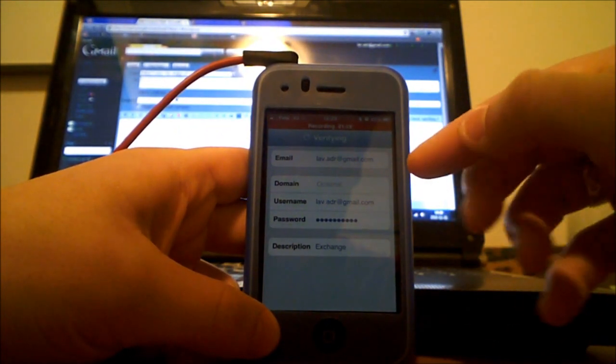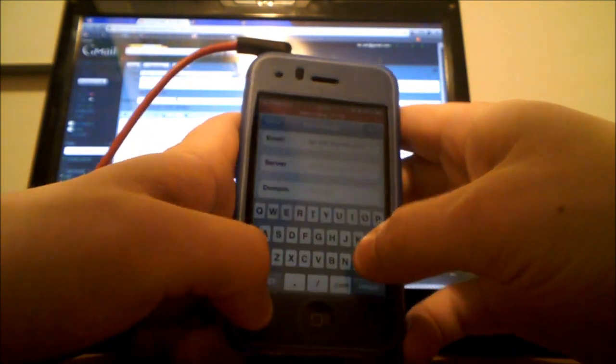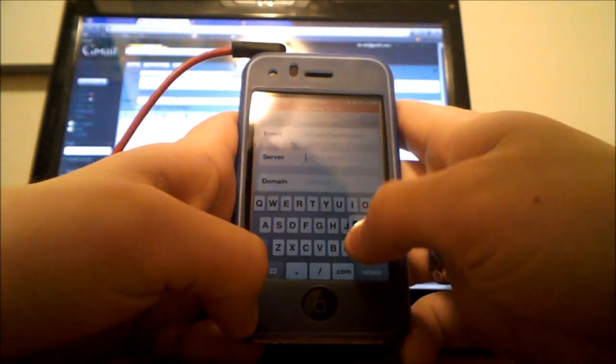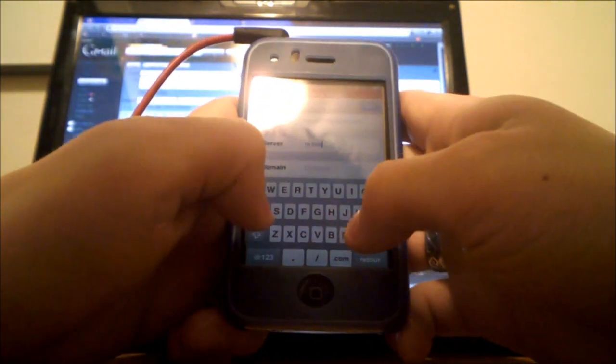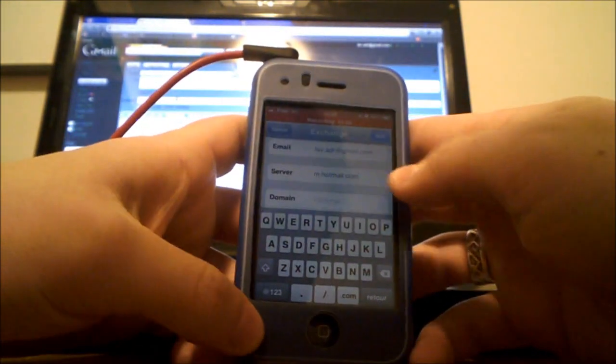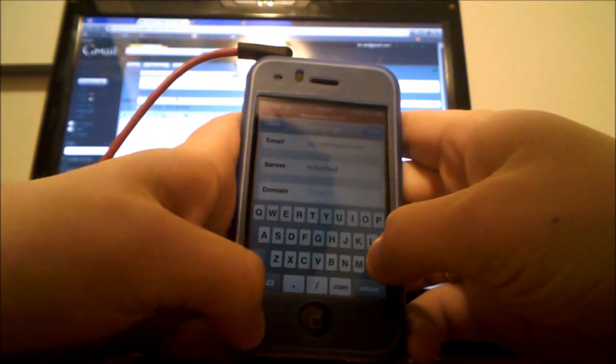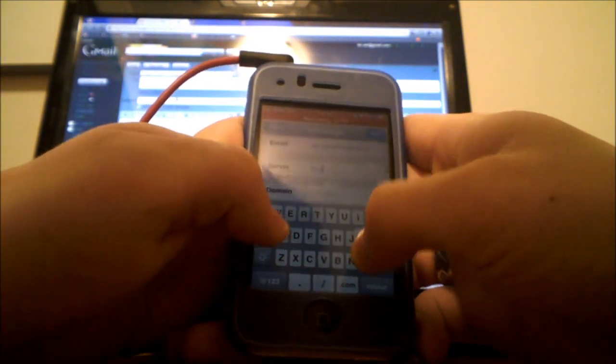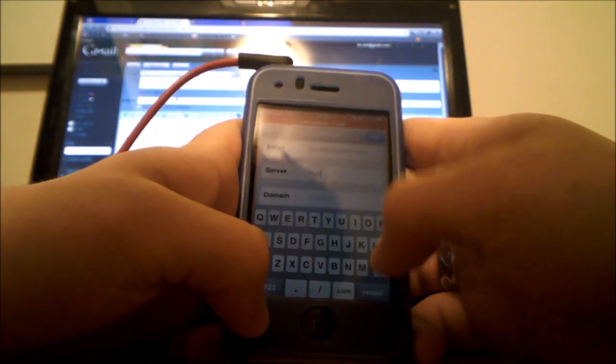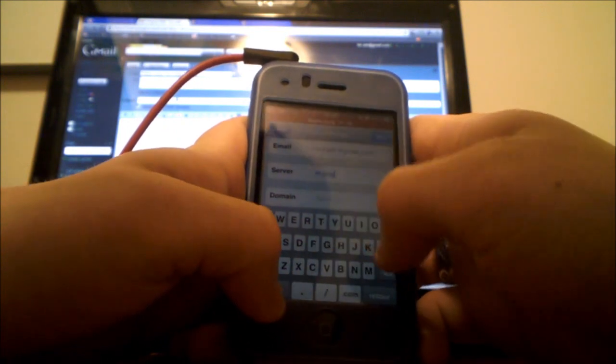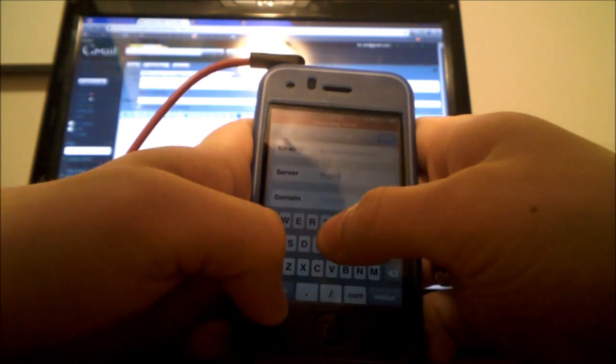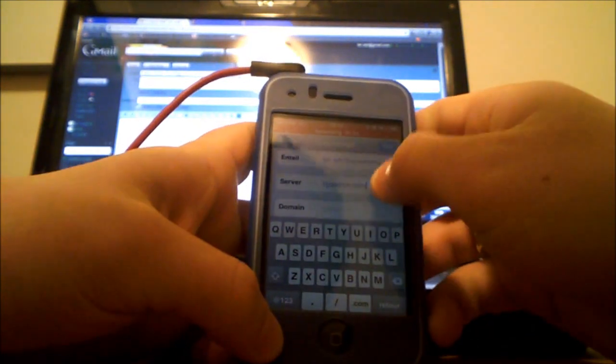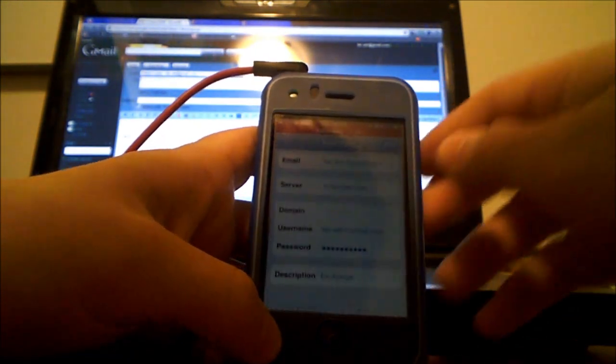Then the little square will appear with server. If you're with Hotmail, type in m.hotmail.com like this. And if you're using Gmail, like me, you put in m.google.com just like this. Then you press next.